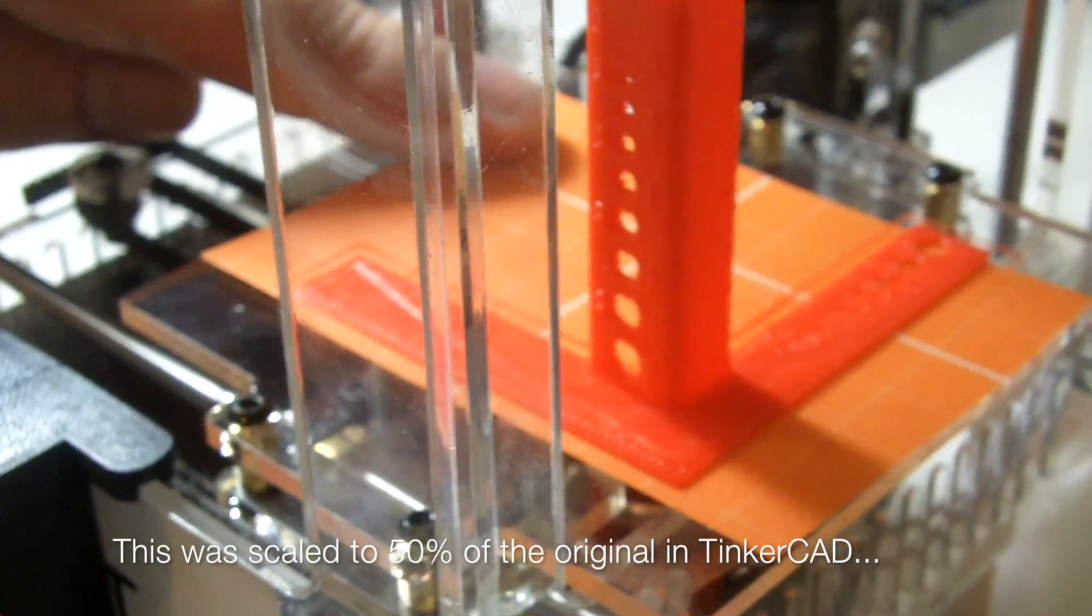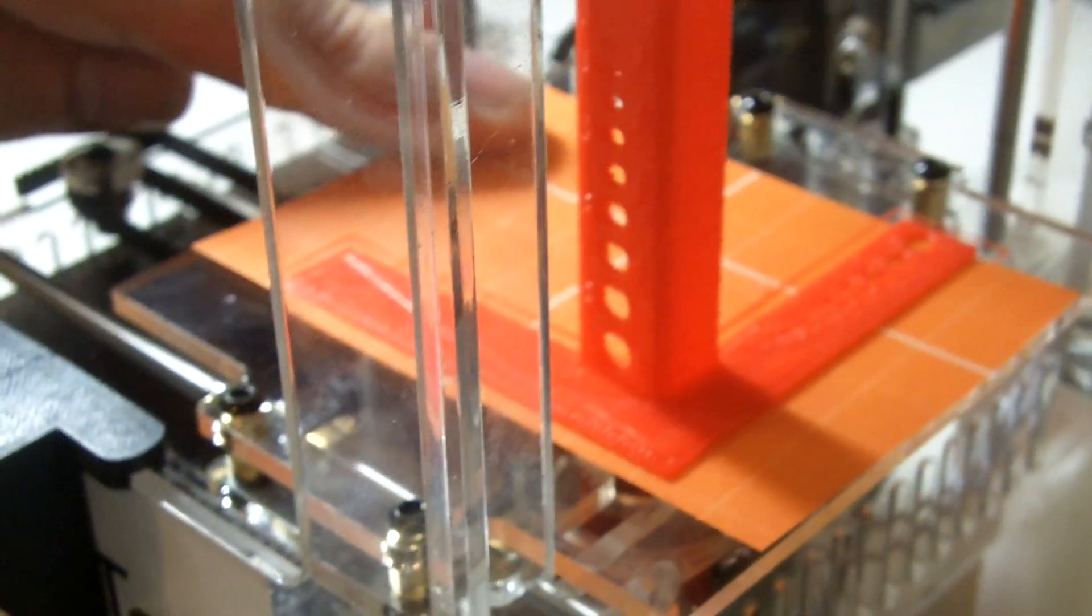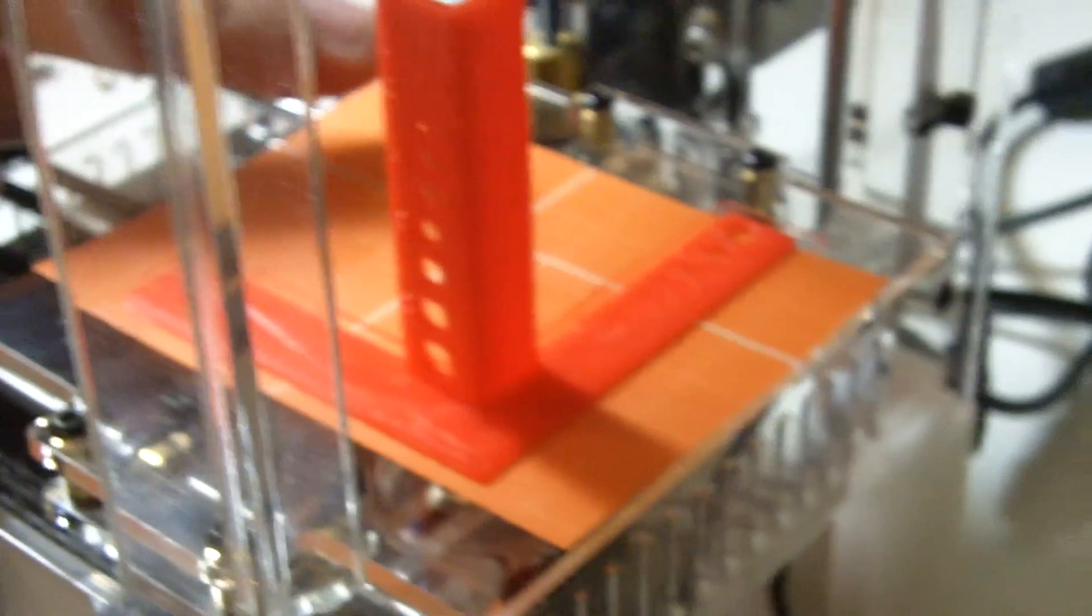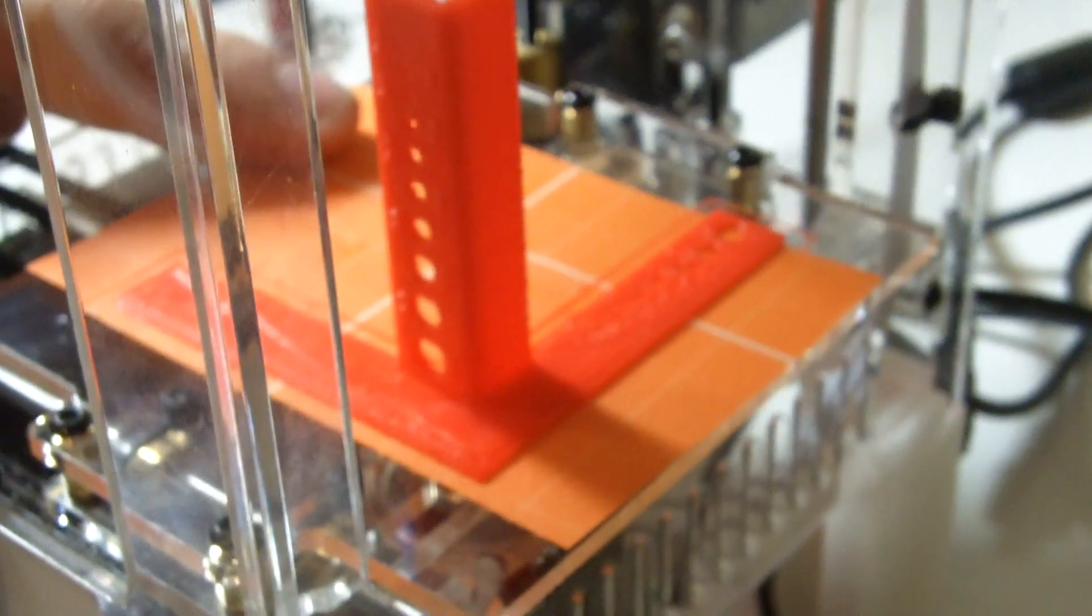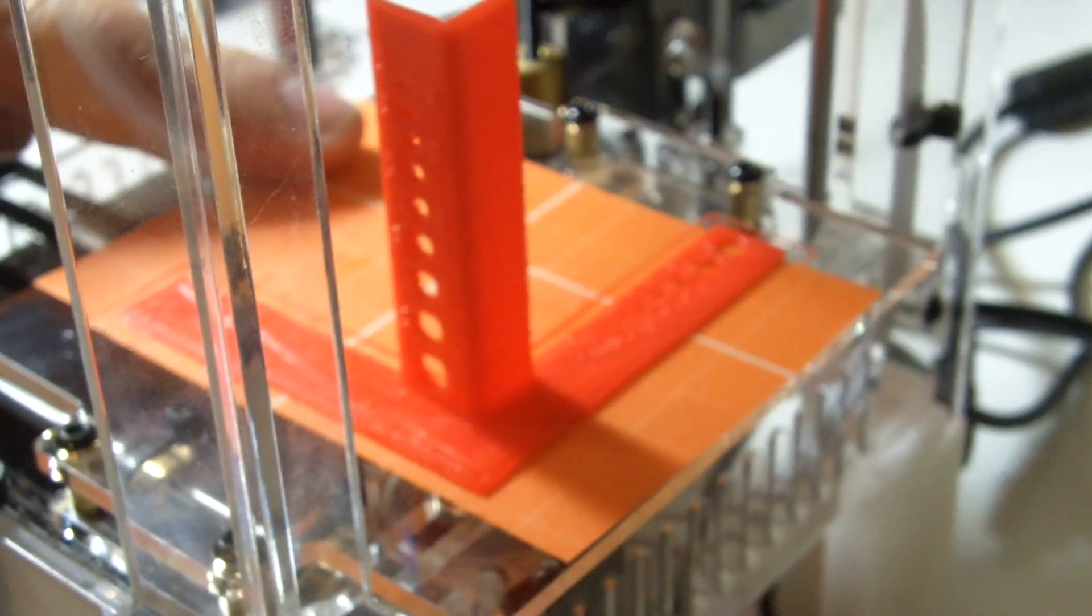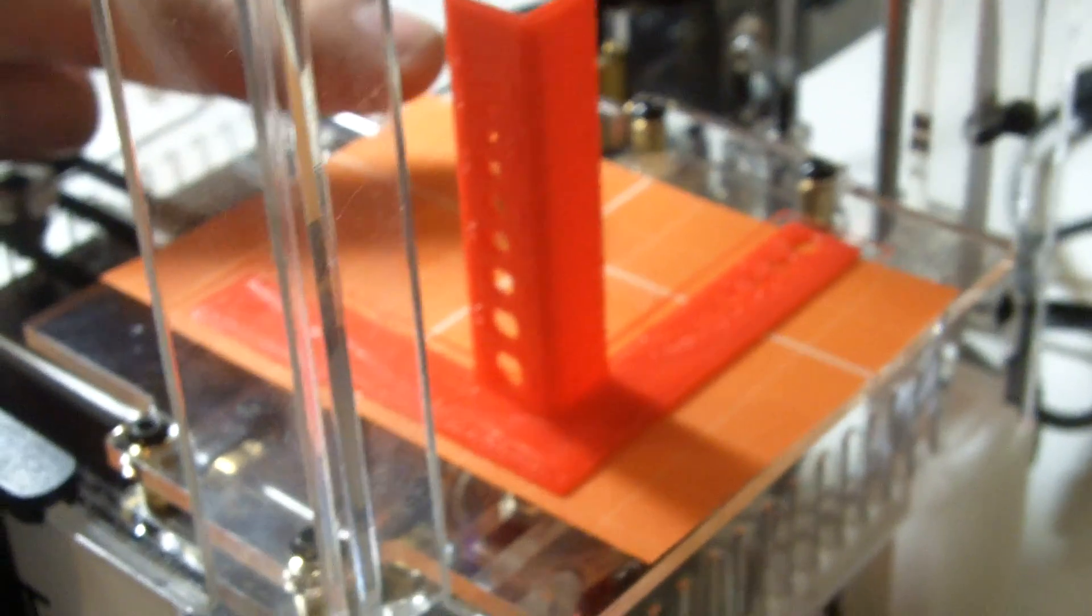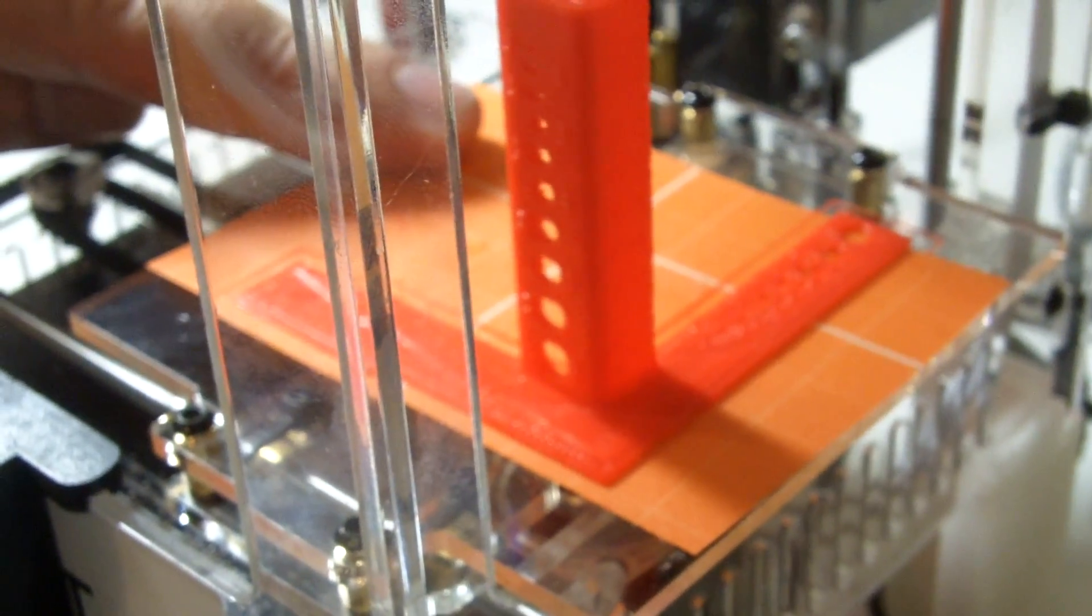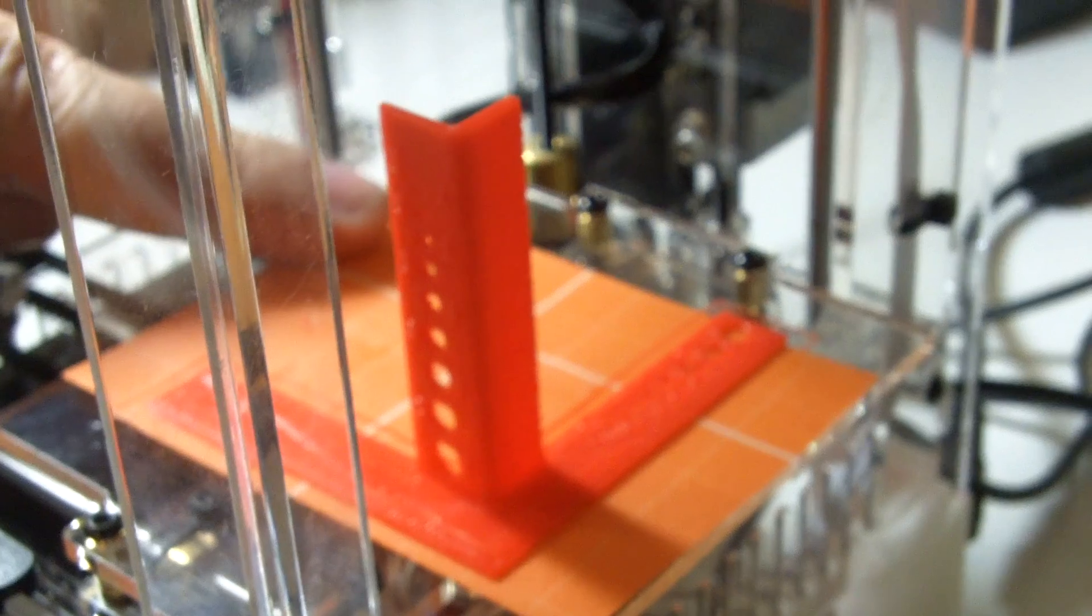Long story short, what I did is you can take this into Cura, or actually I imported it into TinkerCAD and I told it to make it 50%, so this is exactly one half of the Thingiverse model.